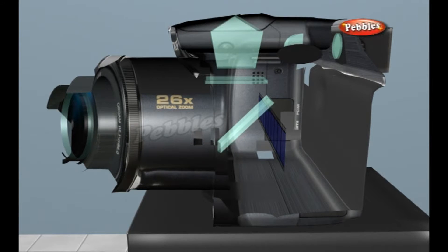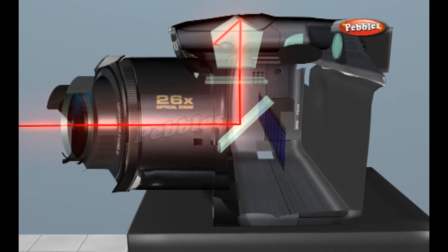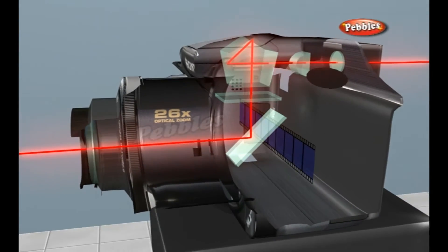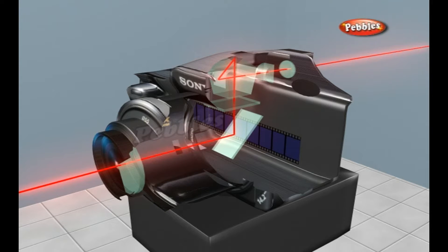First, light bouncing off the dolphin passes into the camera through a set of lenses and onto a mirror. From there, the light bounces up and into a funny shaped piece of glass called a pentaprism. Once light enters the pentaprism, it bounces around in a complicated way until it passes through the eyepiece and enters your eye.